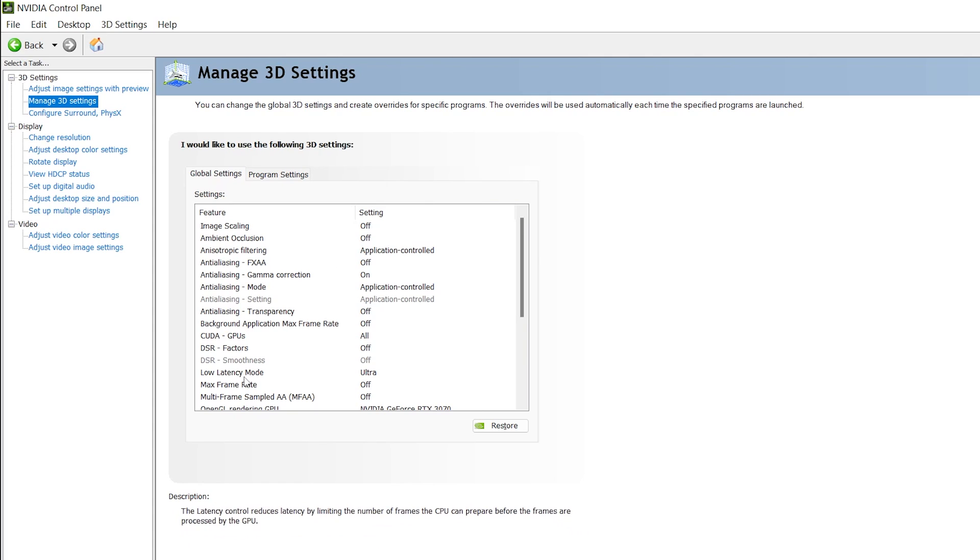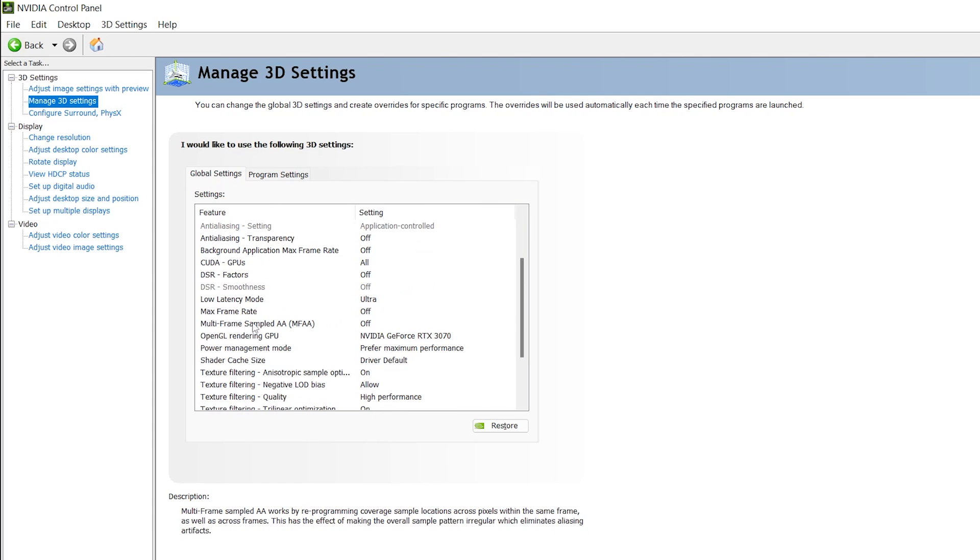First, here is the Low Latency Mode—set it to Ultra. Now scroll down, here is the OpenGL Rendering GPU—add your NVIDIA GPU here. In the Power Management Mode, set it to Prefer Maximum Performance to get the most out of your GPU.